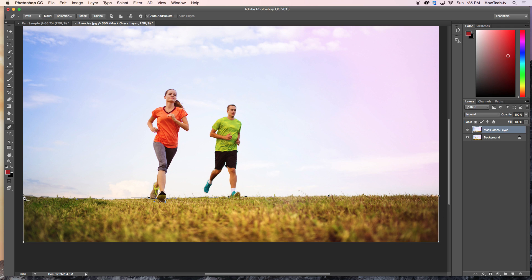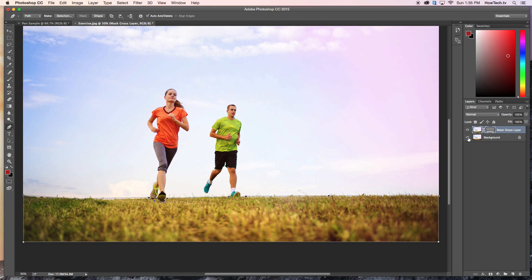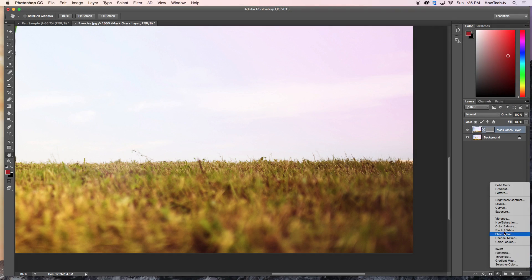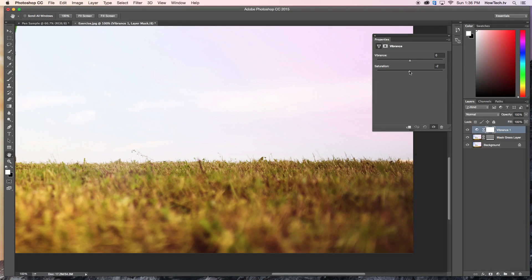Once you finish the custom pen shape, click Mask. You'll see Photoshop has made a mask from your custom pen selection. Now that the mask is isolated, you can make adjustments like increasing the saturation of the grass.